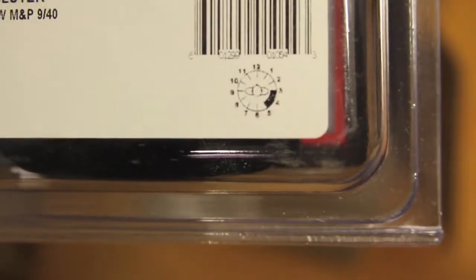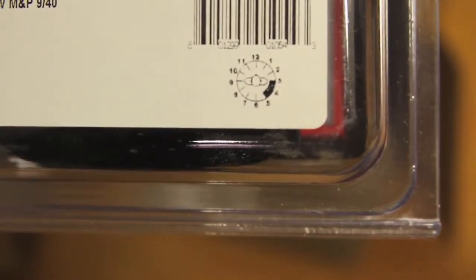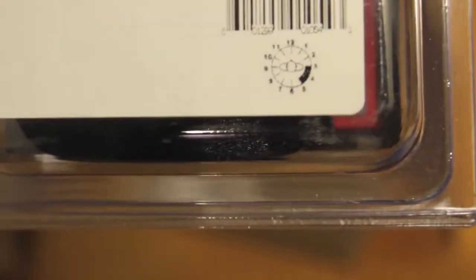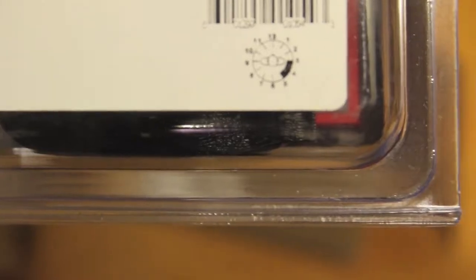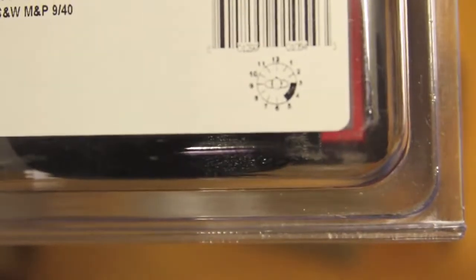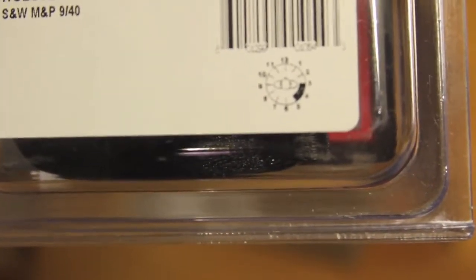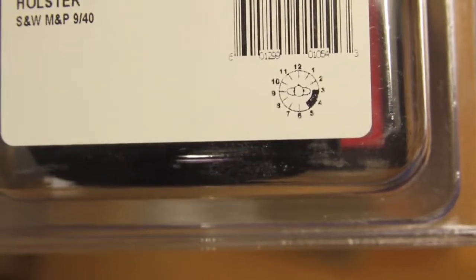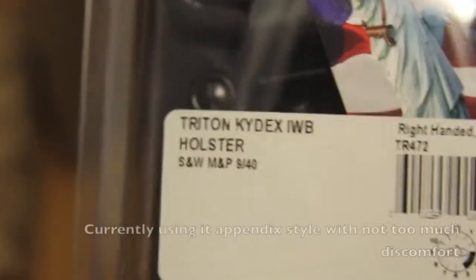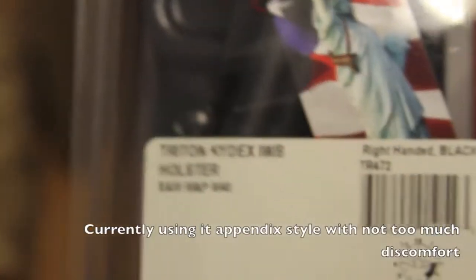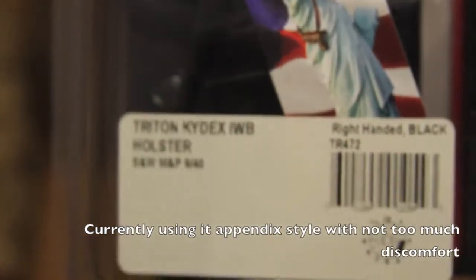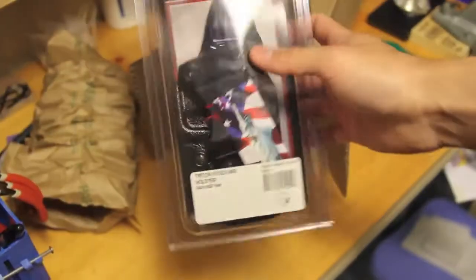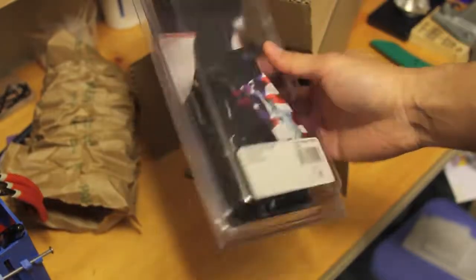I'm not sure if you can see on that, but generally it looks like you can use it between a 3 to 5 o'clock position. Now I have noticed that some people have done some online videos and reviews where you can actually also appendix carry this holster as well. Okay, so let's go ahead and get back in focus.